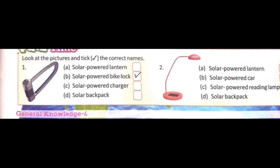Now quiz time. Look at the picture and tick the correct names. First picture: it is a solar-powered bike lock - B is the correct answer, solar-powered bike lock. Look at the second picture: it is a solar-powered reading lamp. Students, read this chapter from the textbook and complete it.